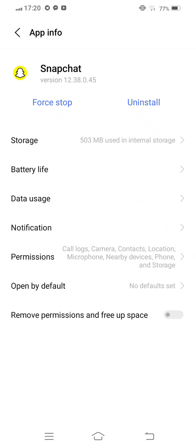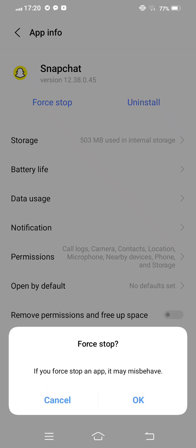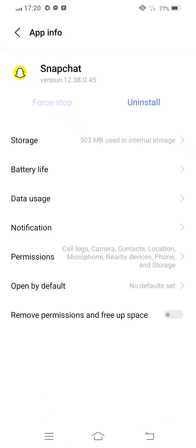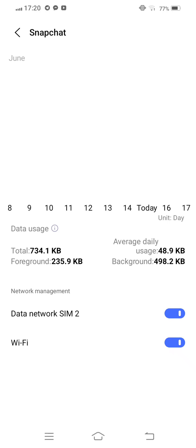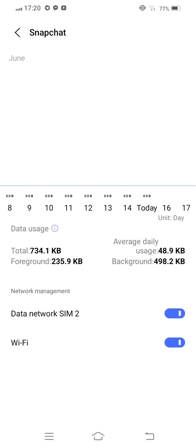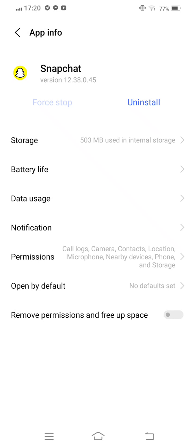And then you need to go back and tap on Permissions and tap on Data Usage. If it's disabled, now enable it. Now move back to your mobile screen.